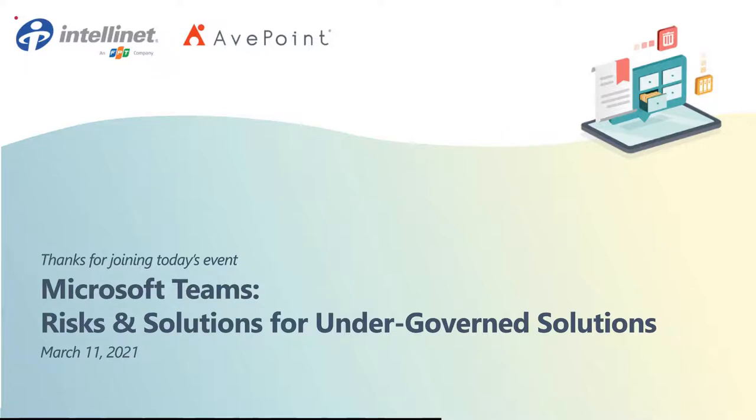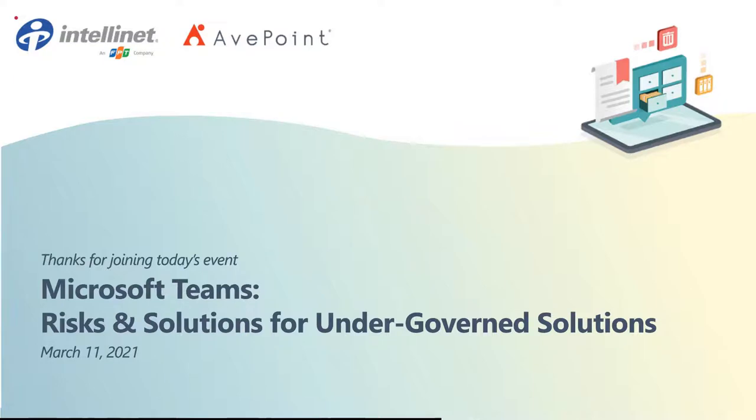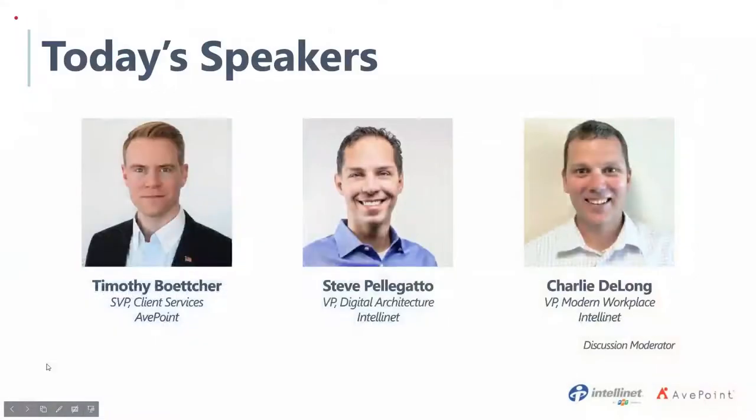If you experience any technical difficulties, refresh your browser by pressing Ctrl F5 or the refresh button on the information panel. If this does not resolve the issue, please send in a message and we will be happy to assist. There is also an online test page if you wish to self-support. Now, I'd like to introduce your host, Charlie DeLong, Vice President of Modern Workplace at IntelliNet.